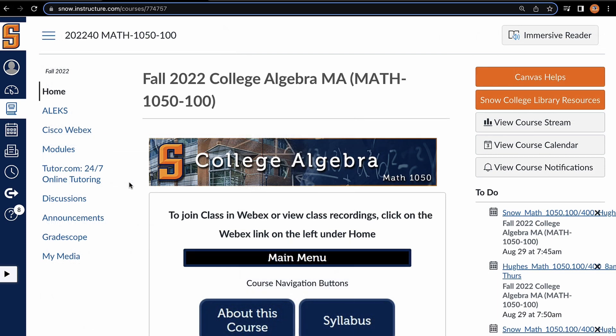Regardless of the course or subject, you can access Tutor.com by clicking on the relevant link here in the left-hand column. As we can see, it's right here, Tutor.com 24-7 online tutoring.